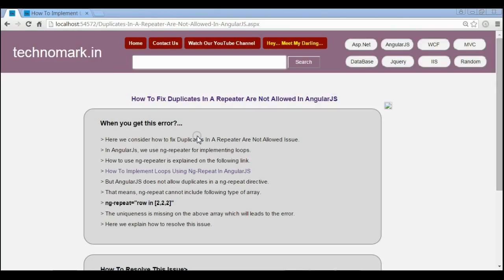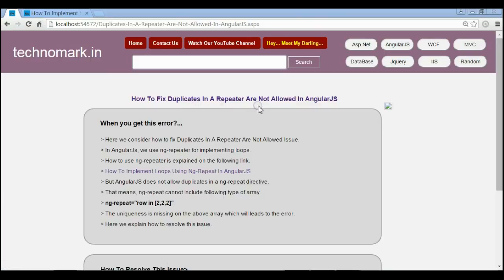So here we consider how to fix the ng-repeat issue: duplicates in a repeater are not allowed. Thank you guys for watching this video. Please visit technomark.in for more information.